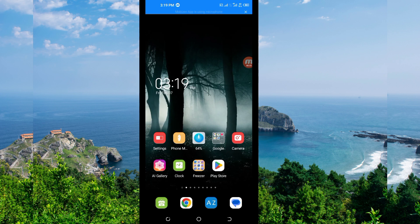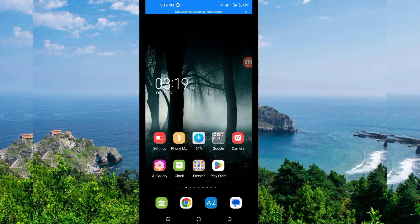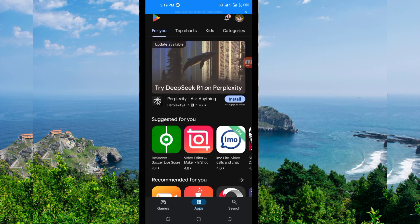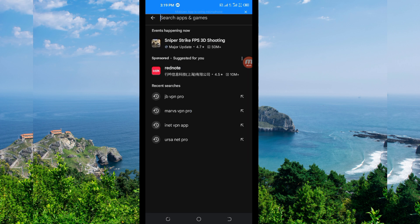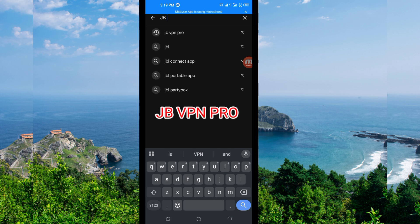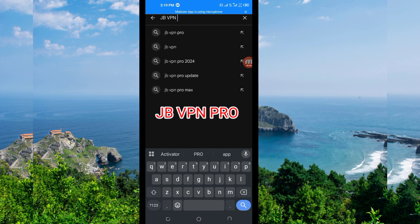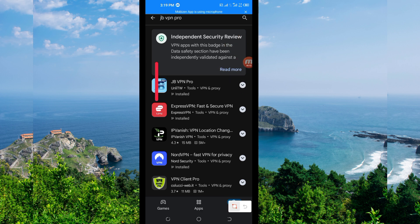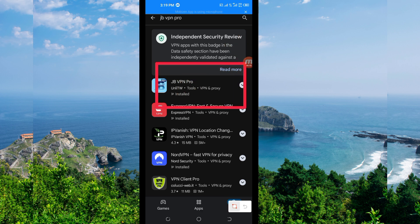You open Google Play Store or App Store, where you can easily search and download Android apps. In the search bar, you search for this VPN name which is called JB VPN Pro. Among the presented options, you'll be required to pick this one here.